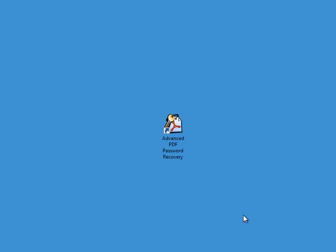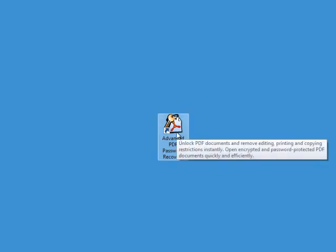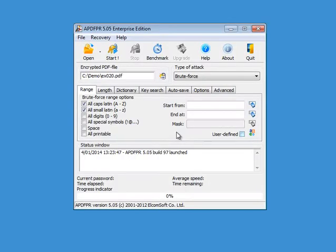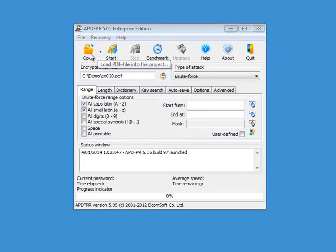I want to demo PDF rainbow tables with Elcomsoft Advanced PDF Password Recovery. So we start the program and we open a PDF file.